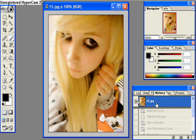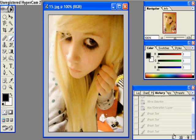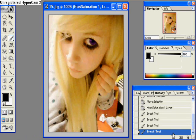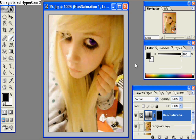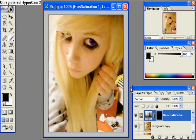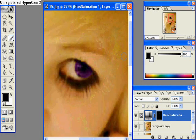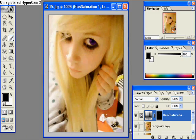That's before with the brown eye, and then after with the purple eye — it just changed it. Comment, rate, subscribe, whatever you'd like. More tutorials are coming soon, and this has been brought to you by D-Y-L-A-N.